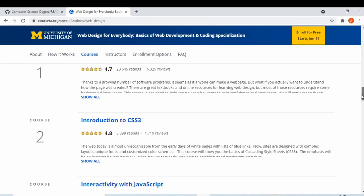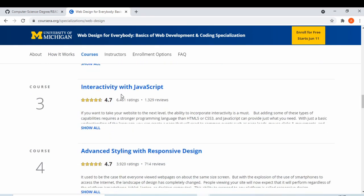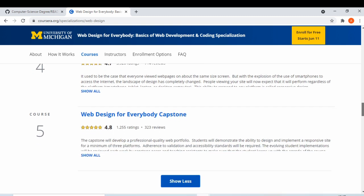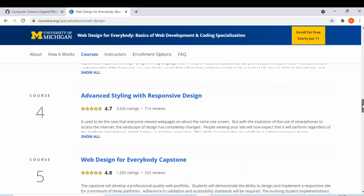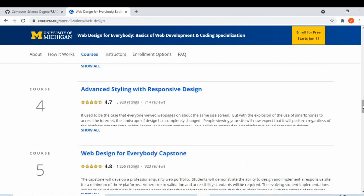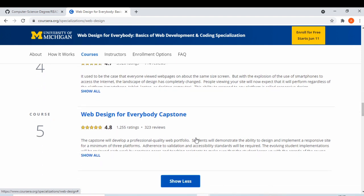The web design specialization covers CSS, JavaScript interactivity, and advanced styling. The final course, after completing the first four, lets you build two or three projects — that's very good for practical use. I started but couldn't complete the fifth course because my deadline passed, so be very aware of course deadlines.